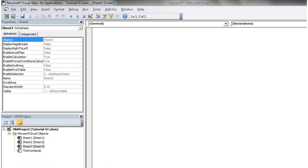Hello everybody and welcome to your 47th VBA 2010 tutorial. This is going to be part of a two-part tutorial on list boxes. The first tutorial is going to show you the basics of how to use them, and then the next tutorial is going to show you a little example of how they can be used.